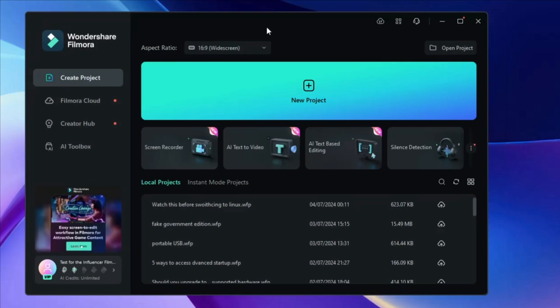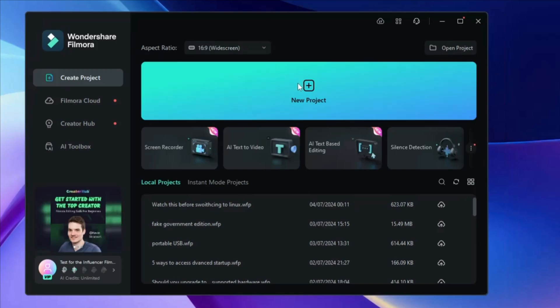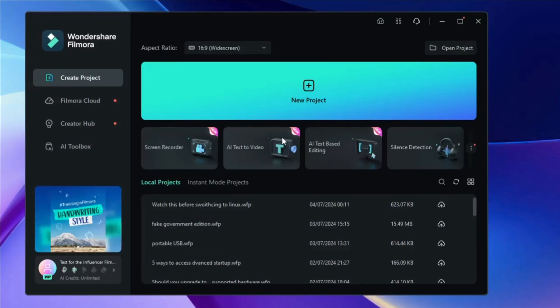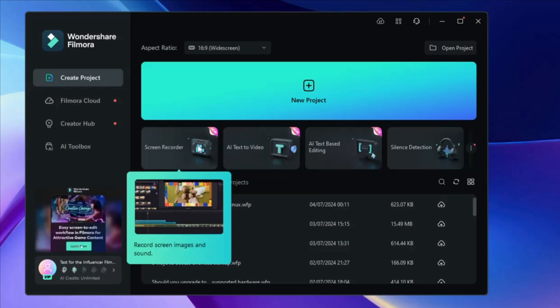Once it is installed, you will get this kind of dashboard, and here you get many different options. Before starting with a new project, let me show you the other options they also provide.